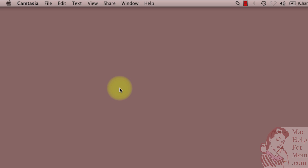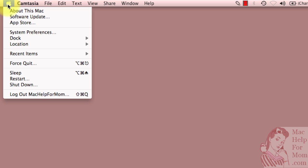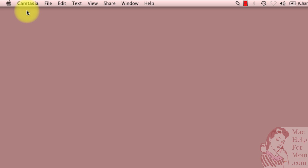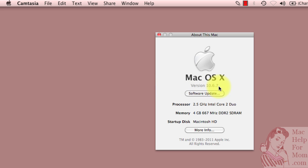So to find your computer's serial number, go up to the Apple menu and the first option is About This Mac. This is where you'll often go to find what version of Mac OS X you're running.